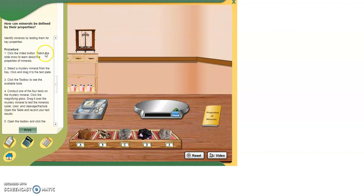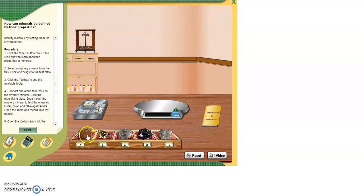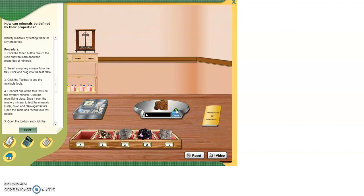One, click the video button. Watch the videos lecture. I can't show you that here because it won't record the video or audio. So we're going to skip past that. It's everything that we've discussed in class already, so nothing new. Two, select the mystery mineral from the tray. Click it and drag it to the test plate. So I'm going to take it and drop it here. For some reason, there's an audio error. You're going to get that each time. We have the mineral sitting on the platform.